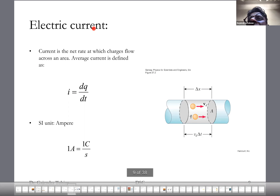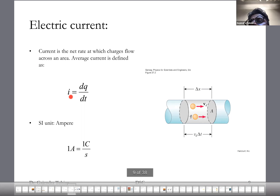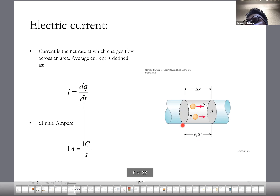Here's how we define an electric current. Here's a wire. This is the general definition. If these were electrons, the current would be in that direction and the electrons are moving in this direction. Electric current, denoted by I, is the rate at which charges are flowing — you're standing there figuring out how many charges flow past you per second.